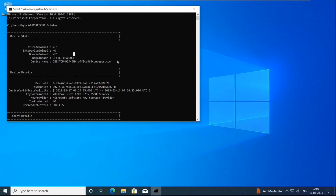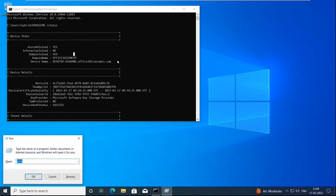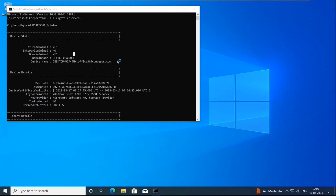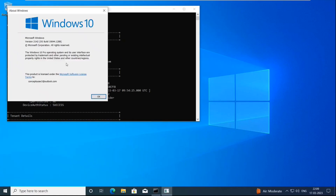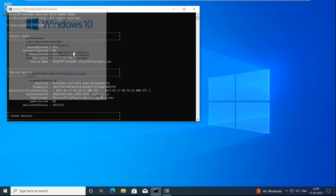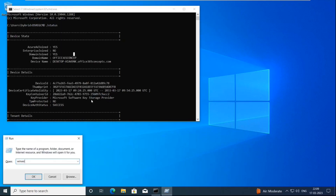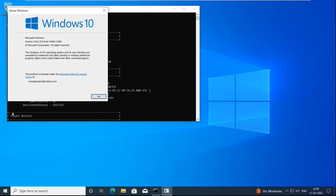The next prerequisite for enrolling a hybrid Azure AD joined device is the version of the operating system. If you're using Windows 10, you need to make sure the version is 1709 or later. You can verify the version by going to Run, typing winver, hitting enter, and this will show you the version of the operating system.